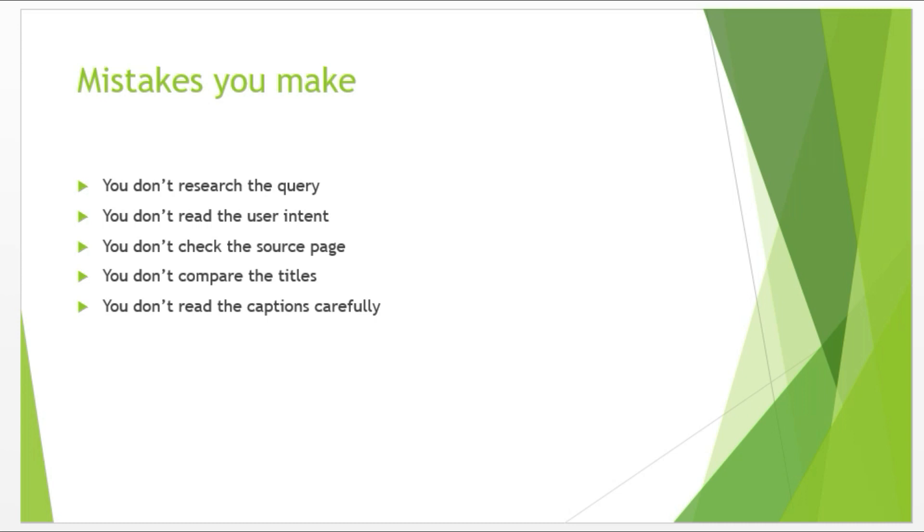Number two, you don't read the descriptive user intent. Although it is not very necessary, but it helps you to gain more knowledge about user intent. Always remember, everything is there for a reason. Number three, you don't check the source page. A source page is where the captions are taken from. So make sure you always read the source page. This will help you to choose the best caption for your judgment.